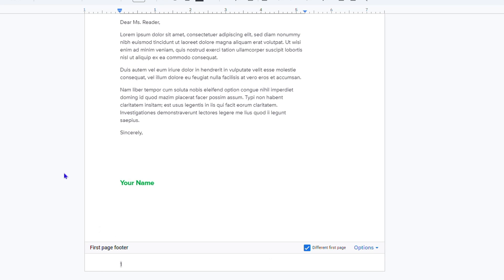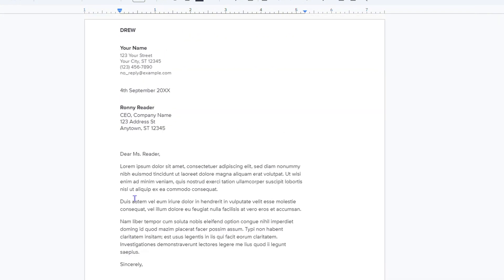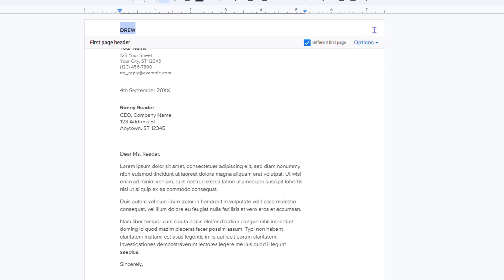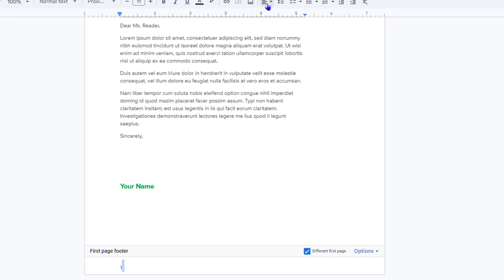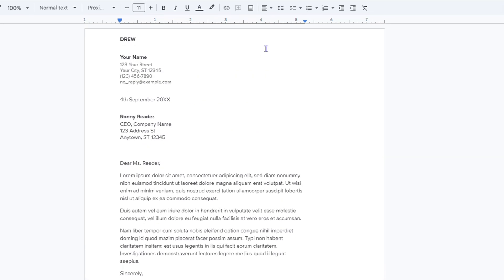That's basically it, guys—very easy and simple. One last thing I'd like to share: if you want to move the alignment, like moving the header to the right-hand side or the middle of the page, or adjust the numbering, it's very easy. The best way to do this is to use the alignment.